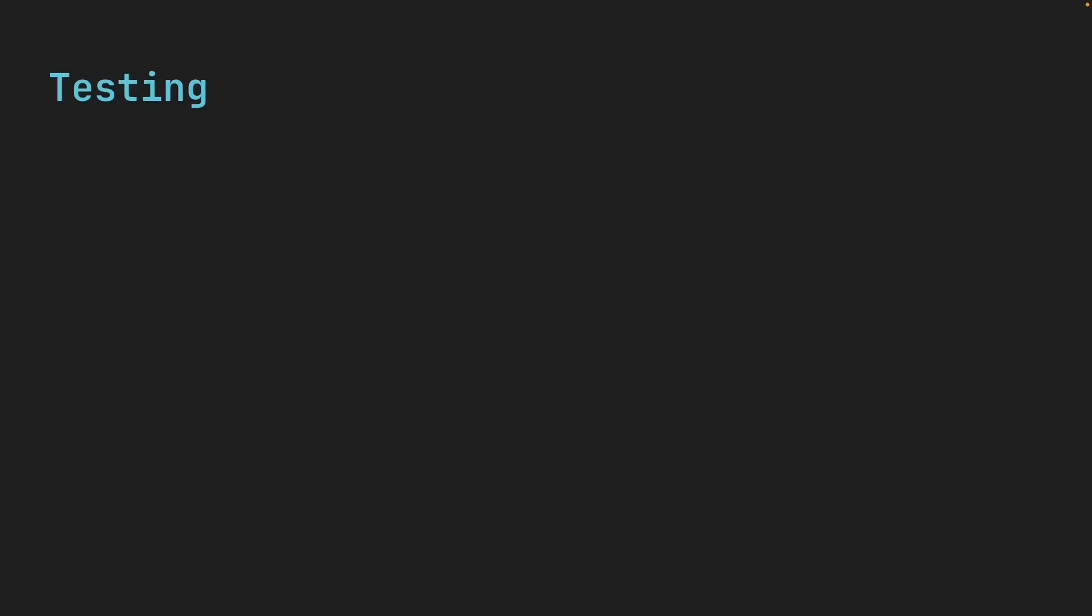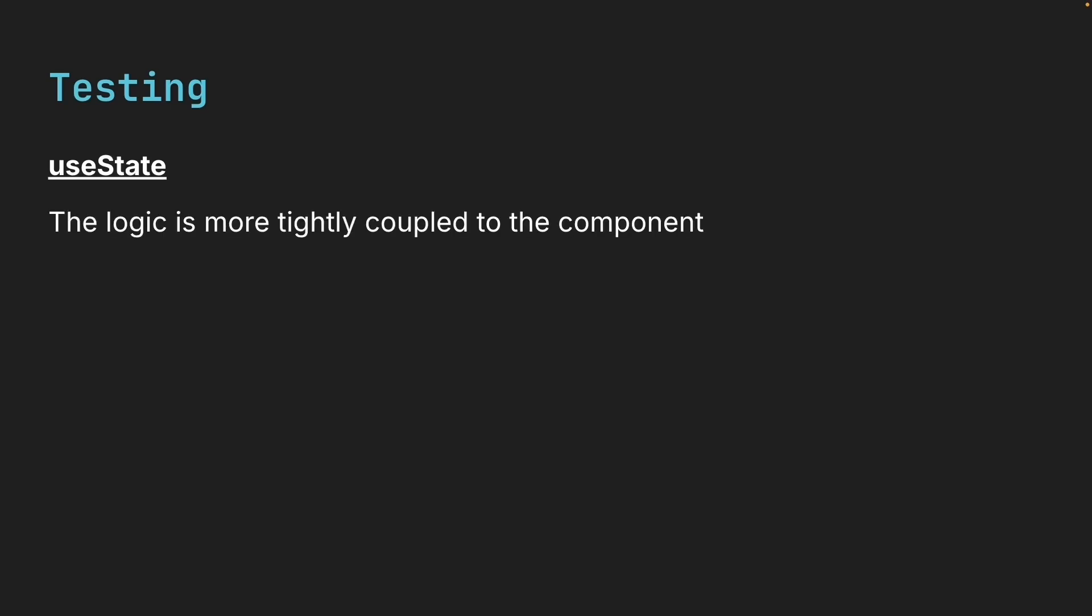Finally, we have testing. This is another area where useReducer shines. With useState, the logic is more tightly coupled to the component, which makes isolated tests a bit trickier.